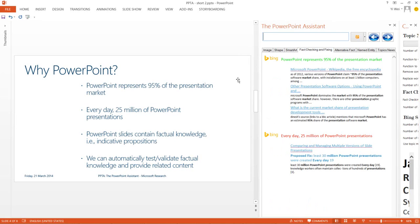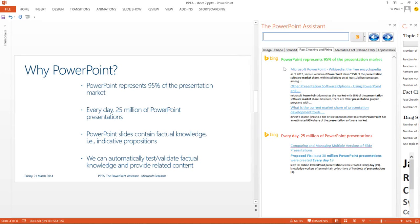For each claim that it detects in the slide, the PowerPoint Assistant uses Bing to gather evidence supporting or refuting the claim. For instance, here it has validated the claim that PowerPoint has 95% of the market but refuted the claim that 25 million slides are produced every day.